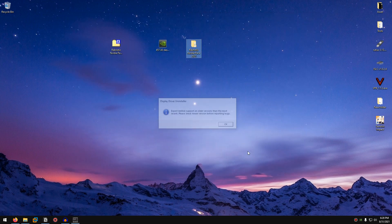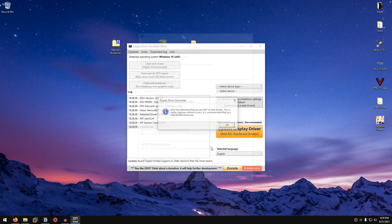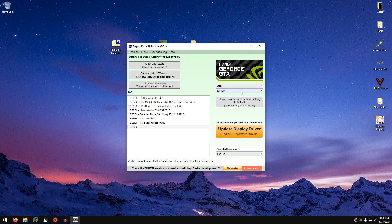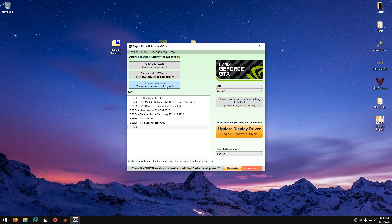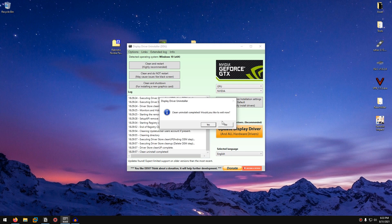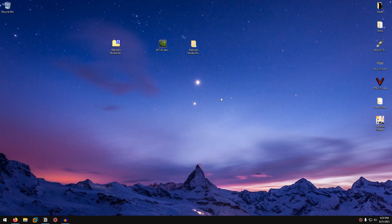Once the pack has been extracted, open it up and go into the DDU folder — this is the Display Driver Uninstaller application. Right-click on it, run as administrator, and click through any prompts. Select the driver type and set it to GPU. It should automatically select your Nvidia GPU, but if not, click on Nvidia. Then click on Clean and Do Not Restart. This may cause a temporary black screen for a couple of seconds, but that's normal. Wait for the uninstall process to finish.